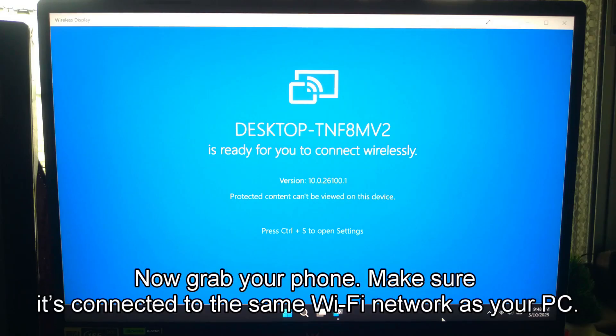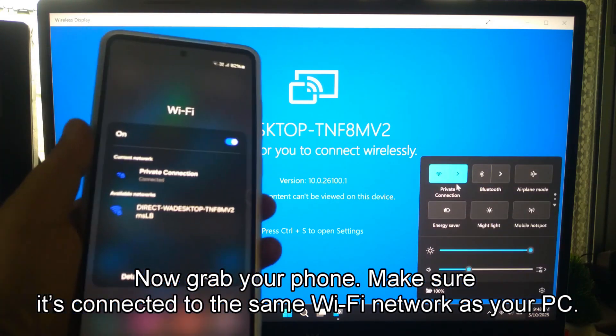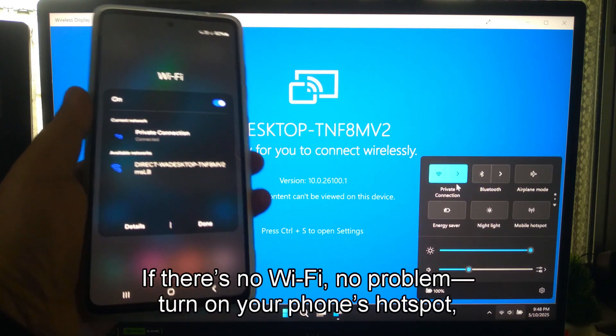Now, take your phone. Make sure it's connected to the same Wi-Fi network as your PC.